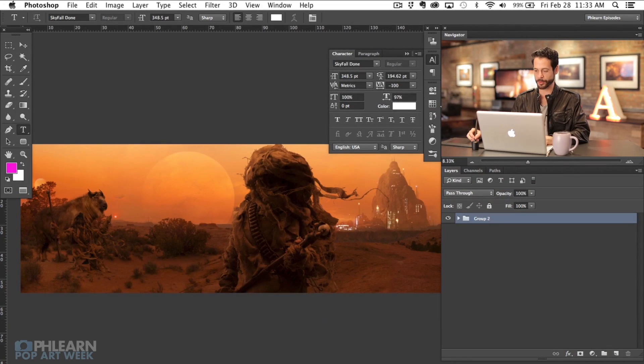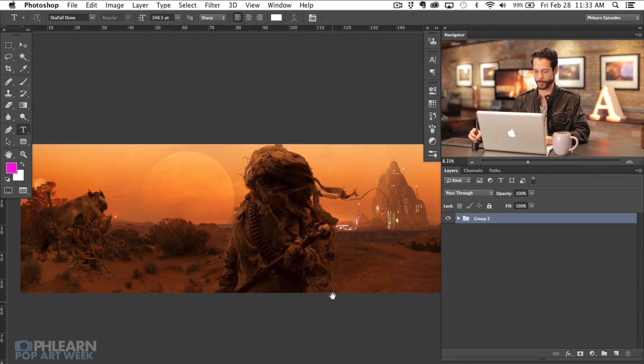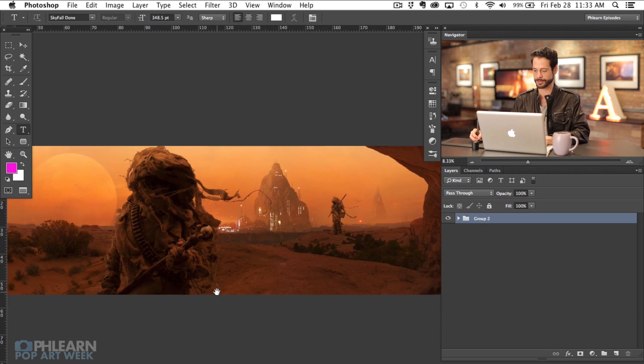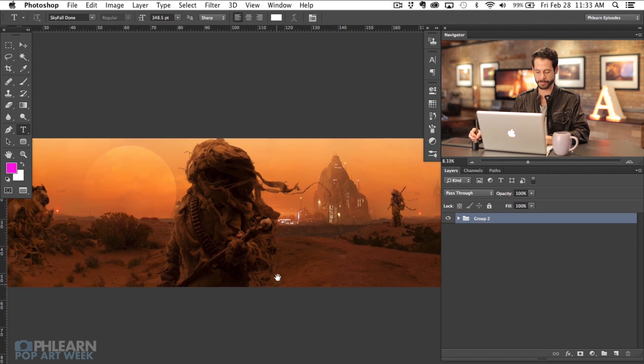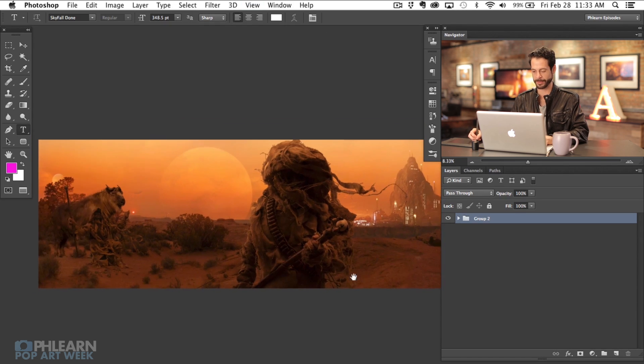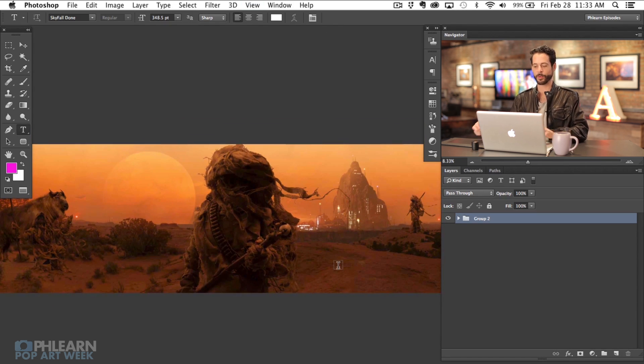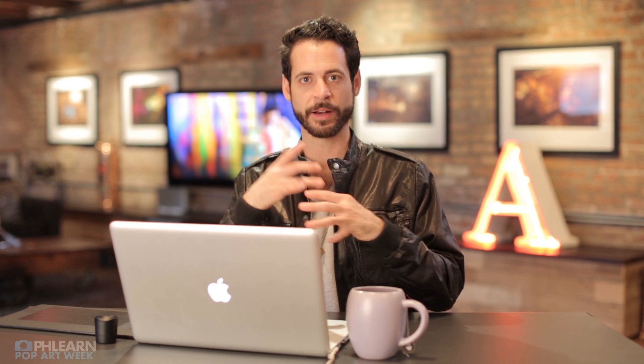This is our Dark Force image that we're going to be adding a font to. It's Star Wars based and I really love this image. I wanted something that was going to kind of fit with the overall theme of this image, so I went over to one of my favorite websites.